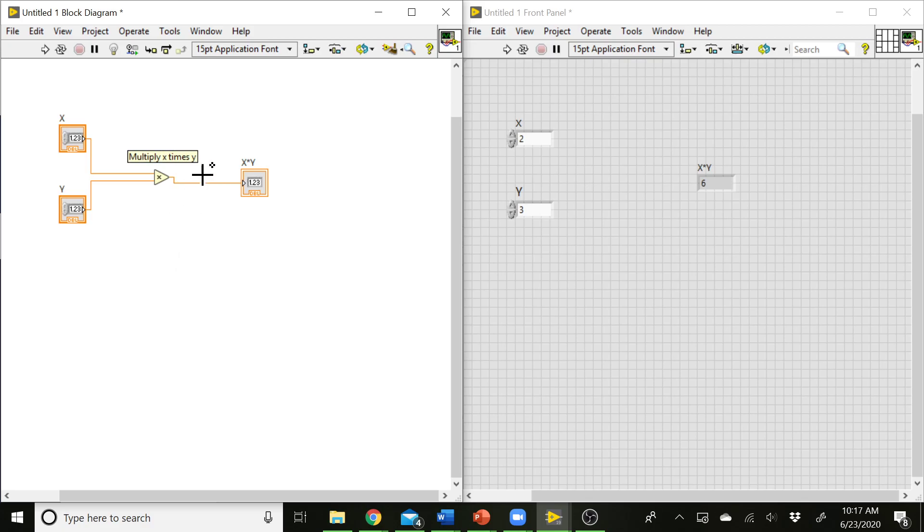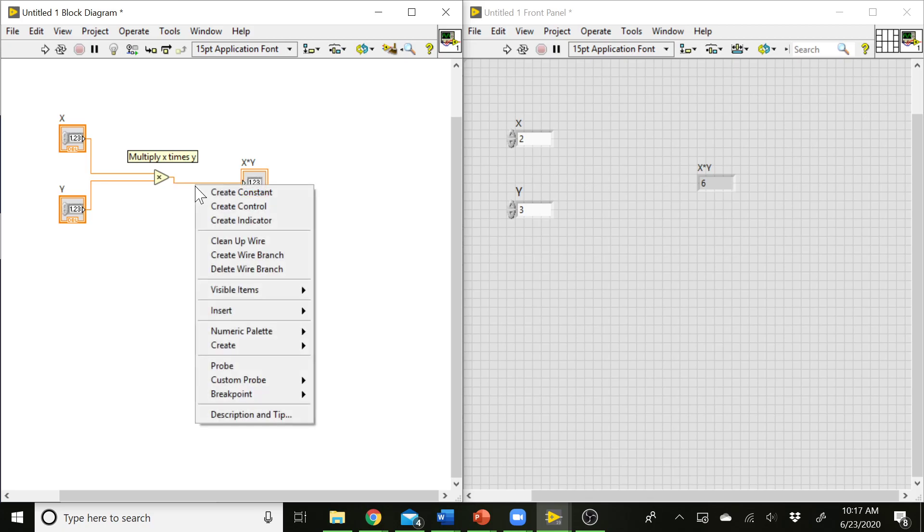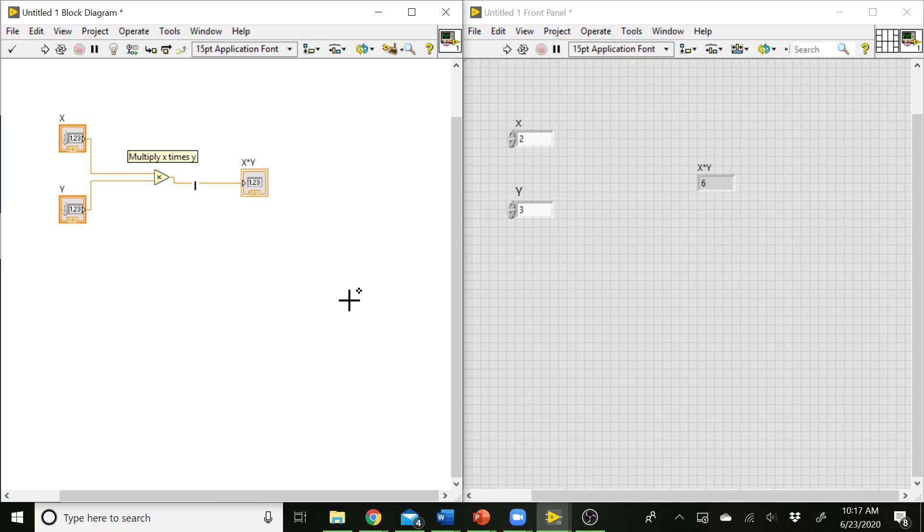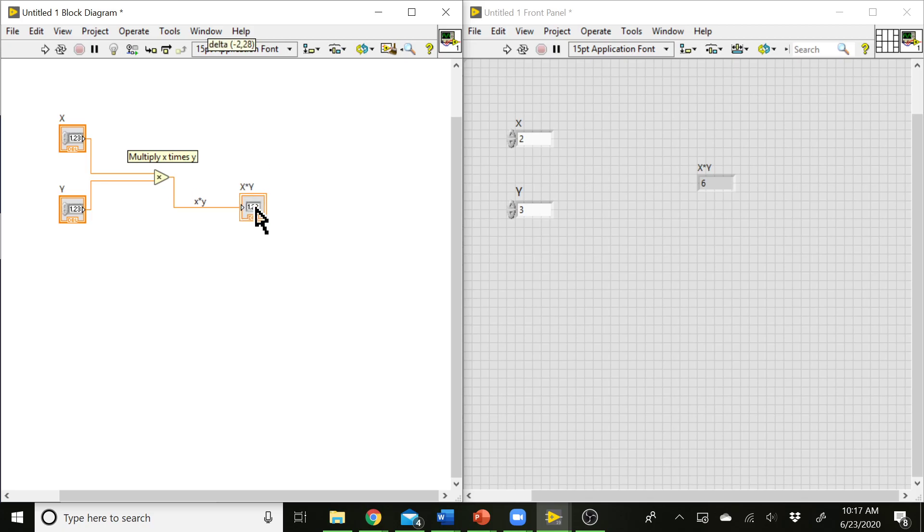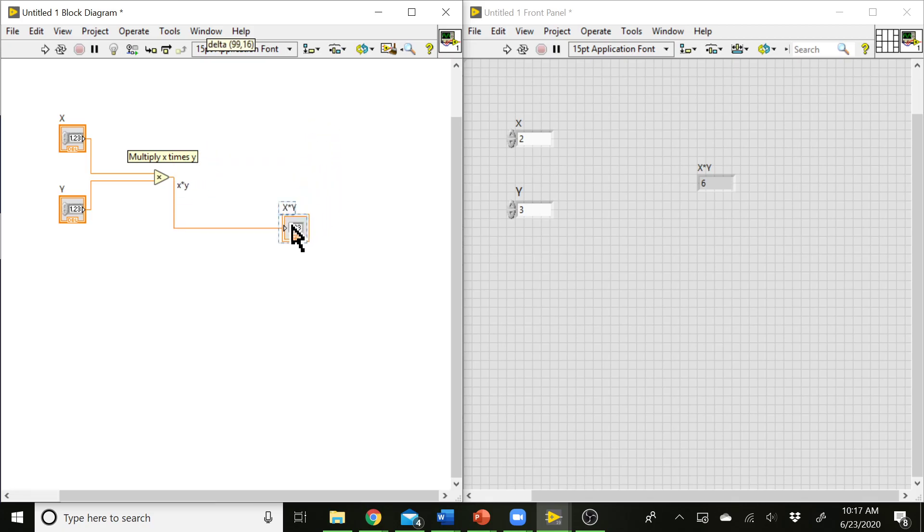You can also add labels to individual wires or blocks by generally right-clicking on them. If it wants to open, here we go. And if you go to Visible Items and select Label, that will add a visible label here. So I can actually label this wire as X times Y. And the cool thing about adding a label that way is that label will move around. So as I move this block around and the wire moves around also, the label stays with it.